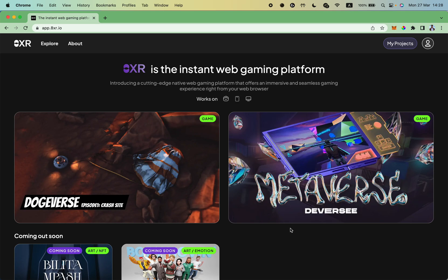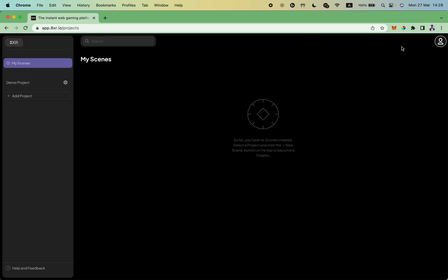Let's get started and click on my projects button. Here you have the list of your projects and I don't have any scenes created yet.